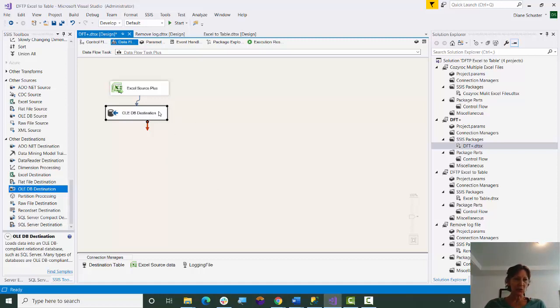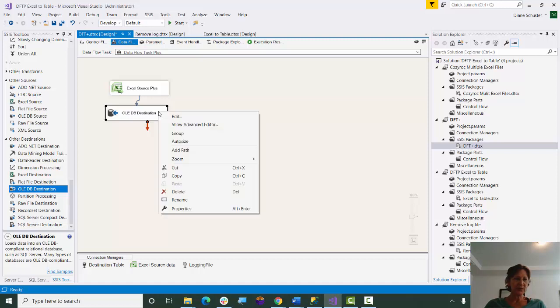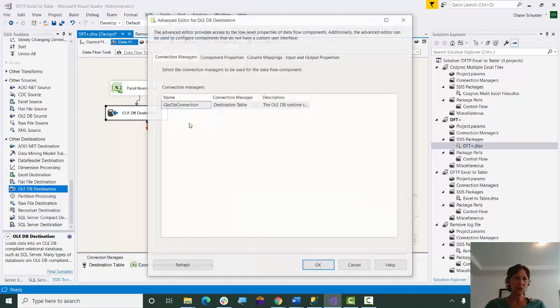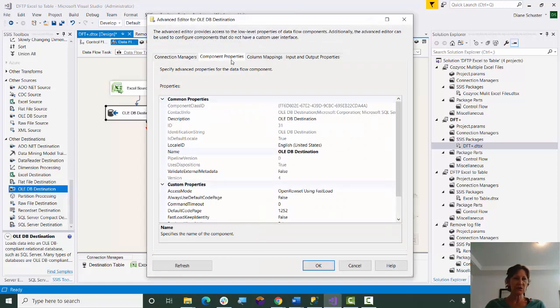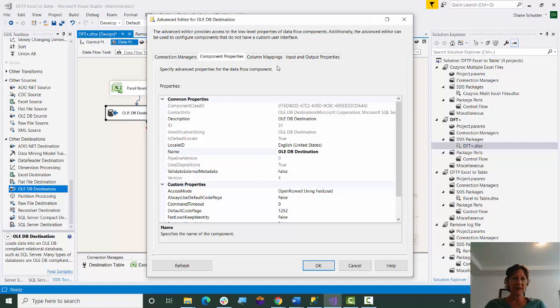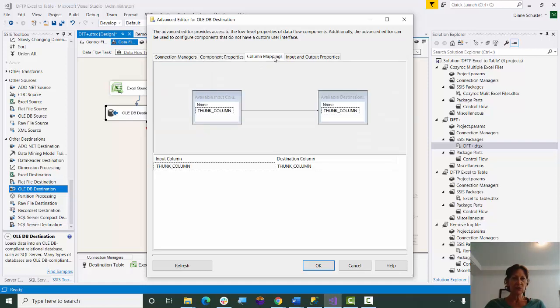Again, I'm going to just open up the Advanced Editor to show you what it did. So under Component Properties, it set Validate External Metadata to False for me. It removed the available destination columns and put in a thunk column and mapped the input column to the destination column.